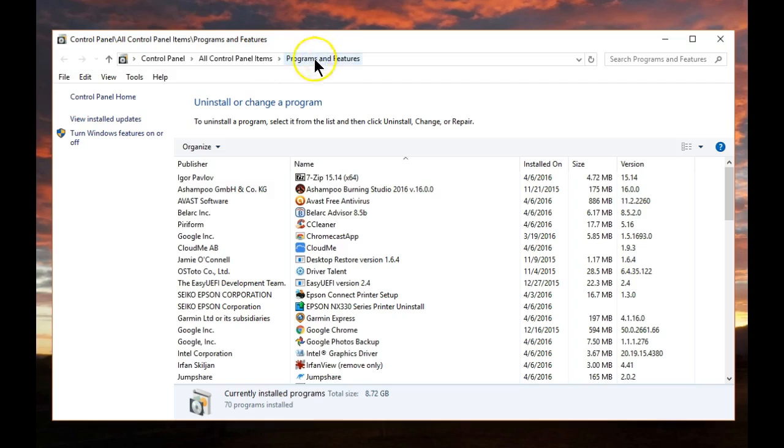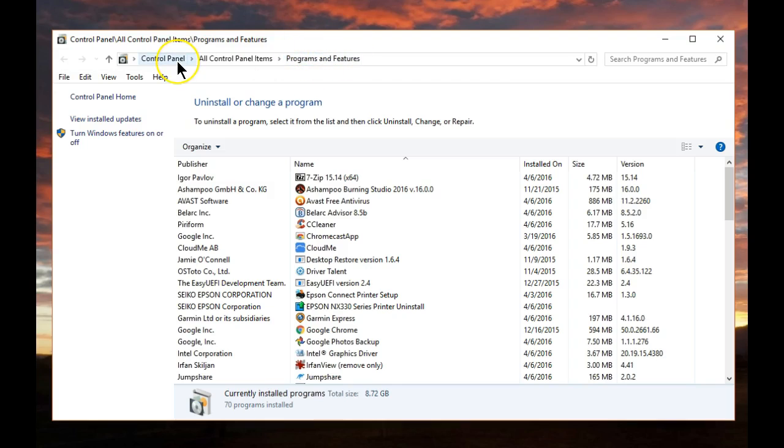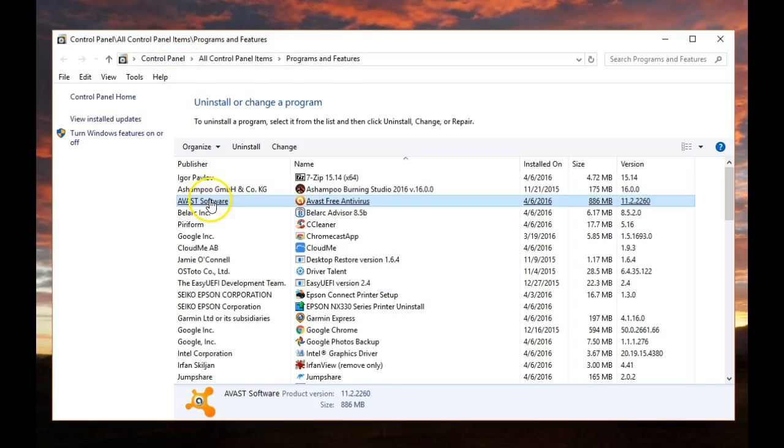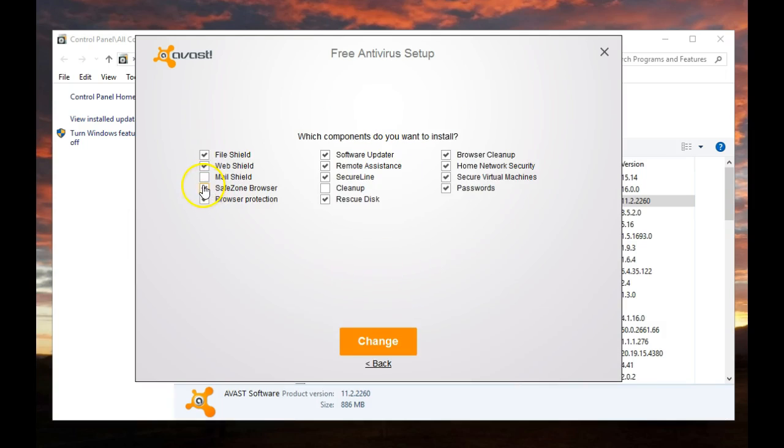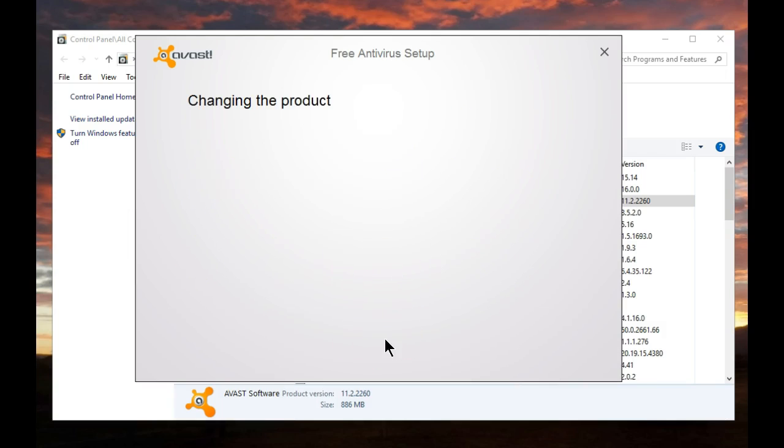Start by opening Programs and Features in the Control Panel. Select Avast. Select Modify. Uncheck SafeZone Browser. Then click on Change.